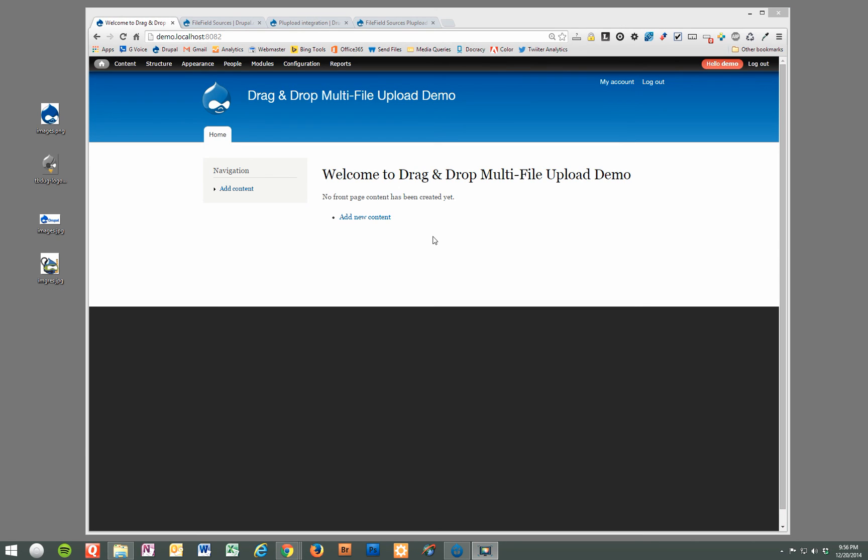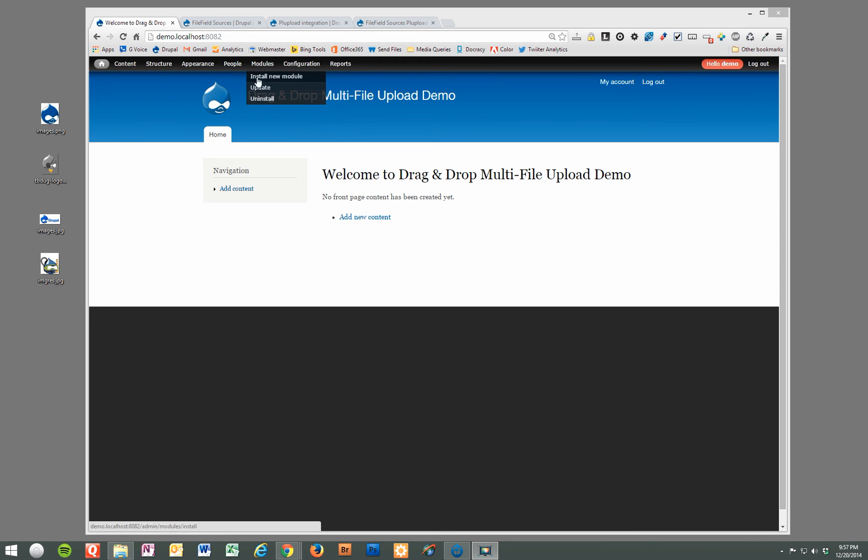Okay, now we've gone ahead and I've uninstalled the modules required for this widget from the website so we can start over and I'll walk you through how to do this. As you'll see it's really quick and very easy and we just need to download and install three modules from Drupal.org.